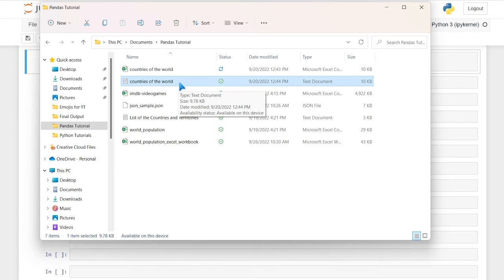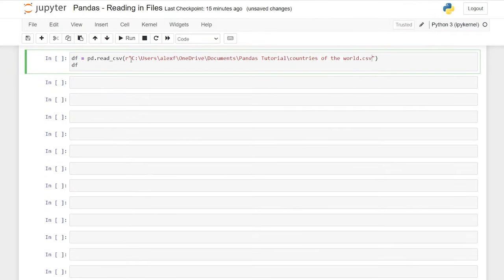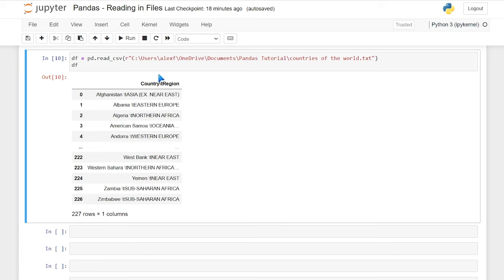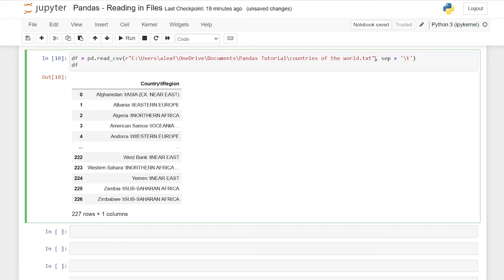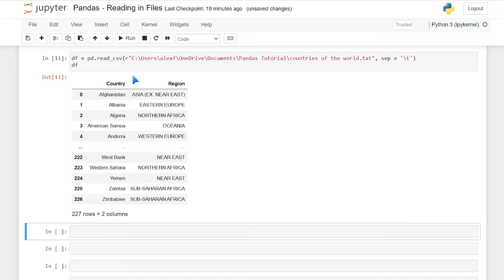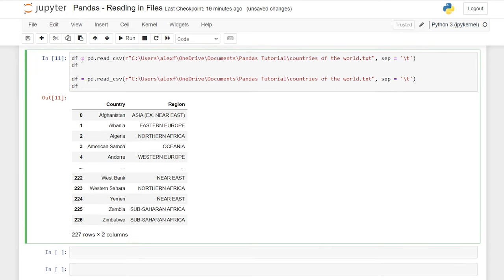We have the same file — countries of the world — except now it's a text file. We'll copy that as a path and paste it in. When we run this, it did not import properly. We have 'country backslash-T region' and all our values have this backslash-T — that's because we need to use a separator. With read_csv we'll say 'sep=\t'. Now let's run this and as you can see, it now has country and region broken out properly.